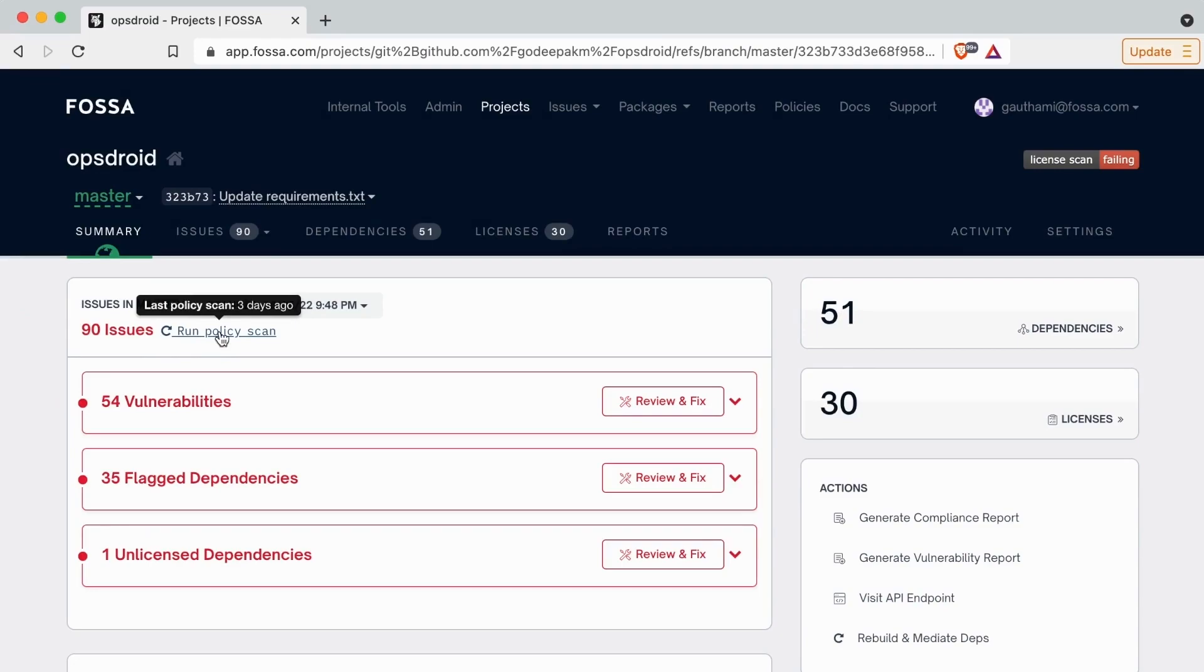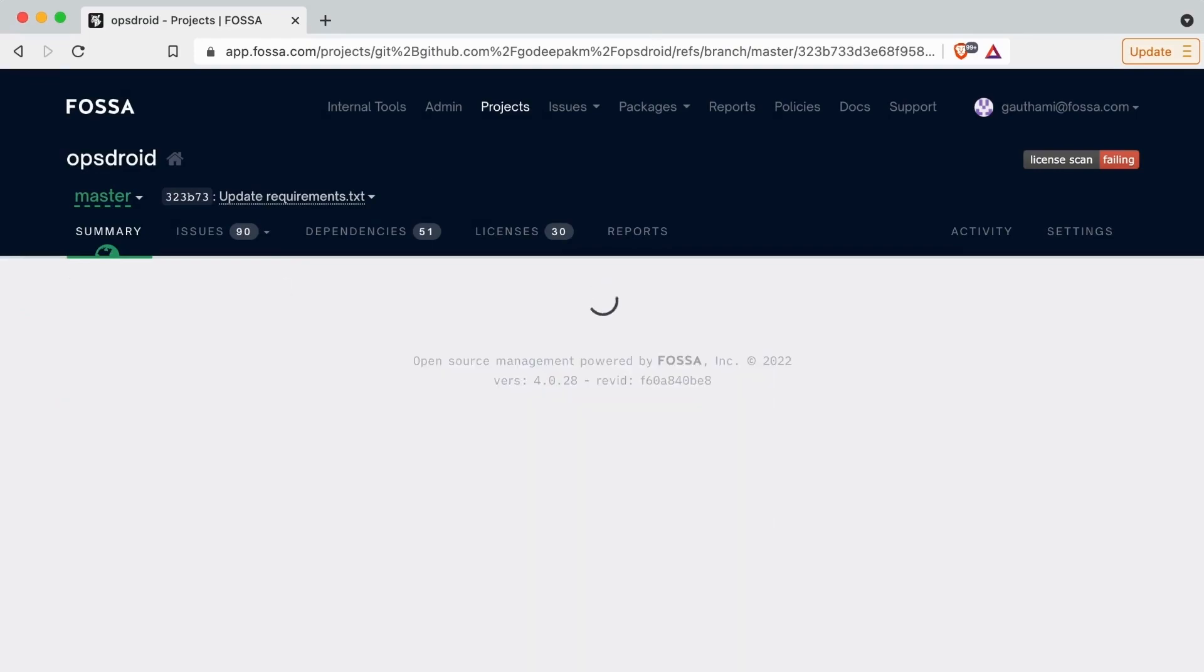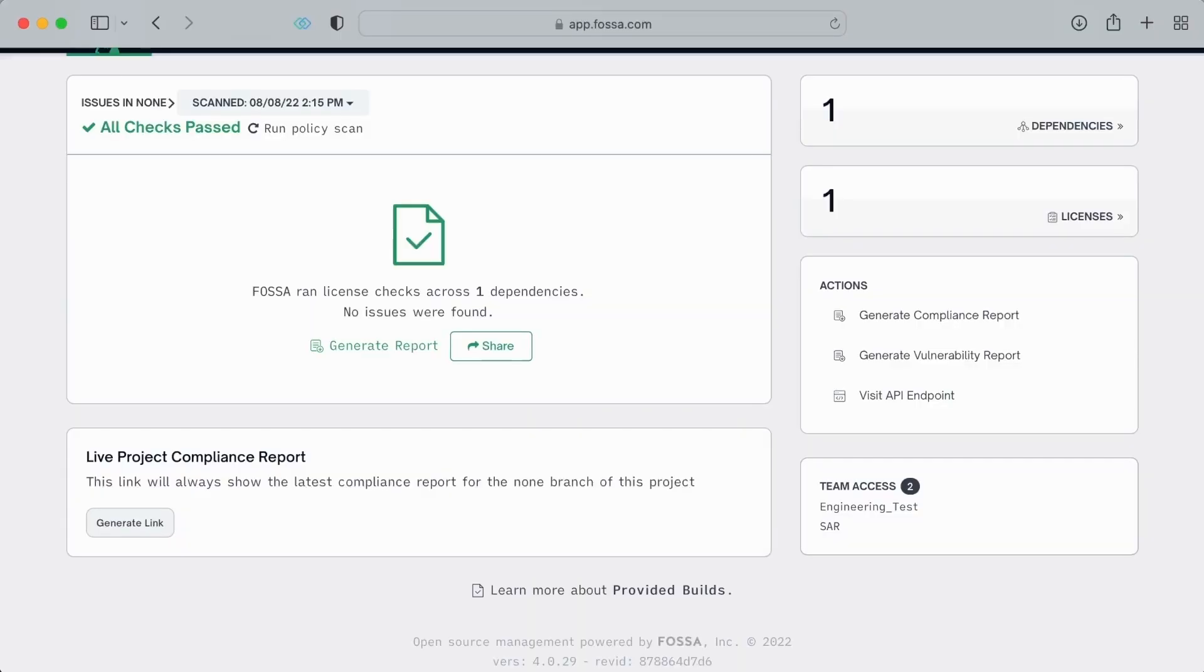As you can see, FOSA's workflows, UI, and contextual intelligence make it easy for teams to work together and maintain continuous compliance with open-source license requirements.